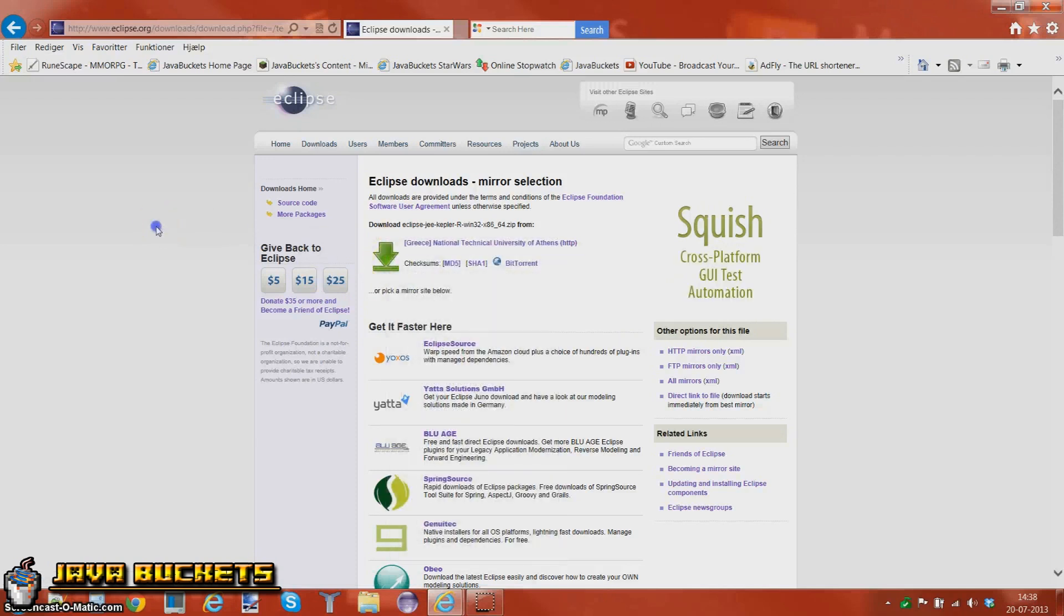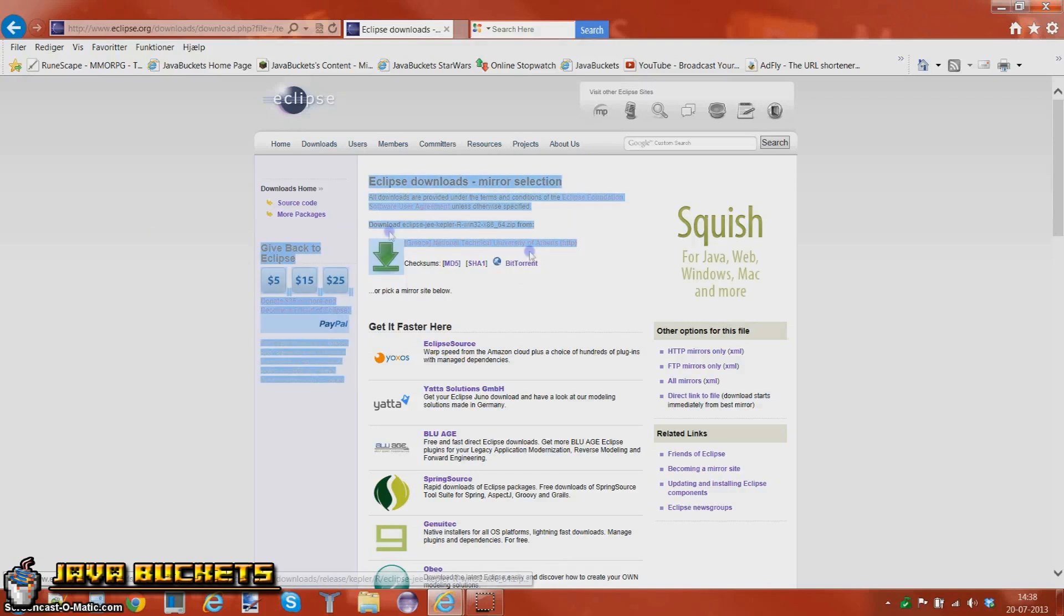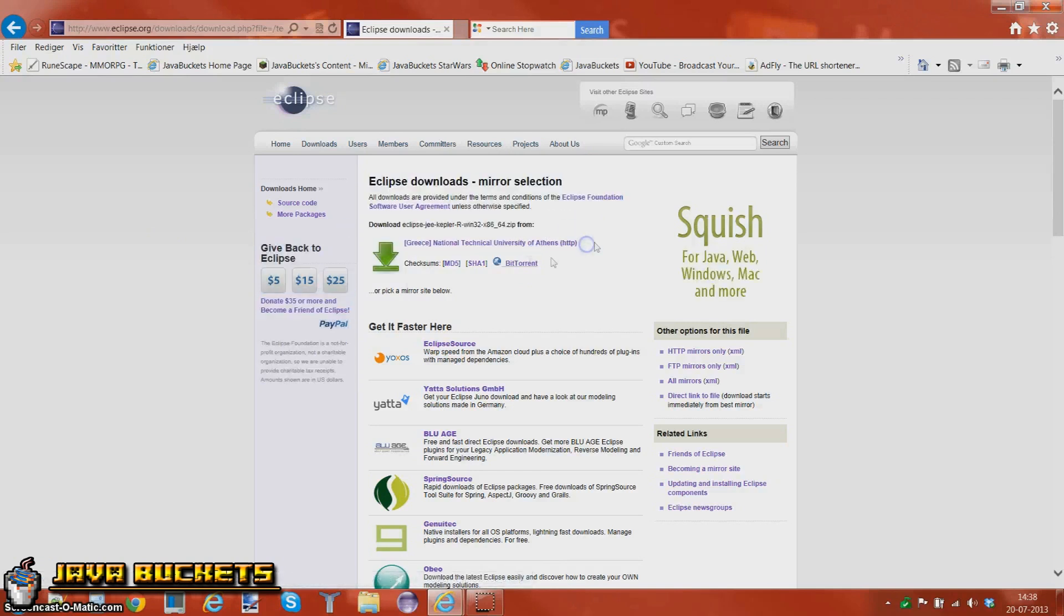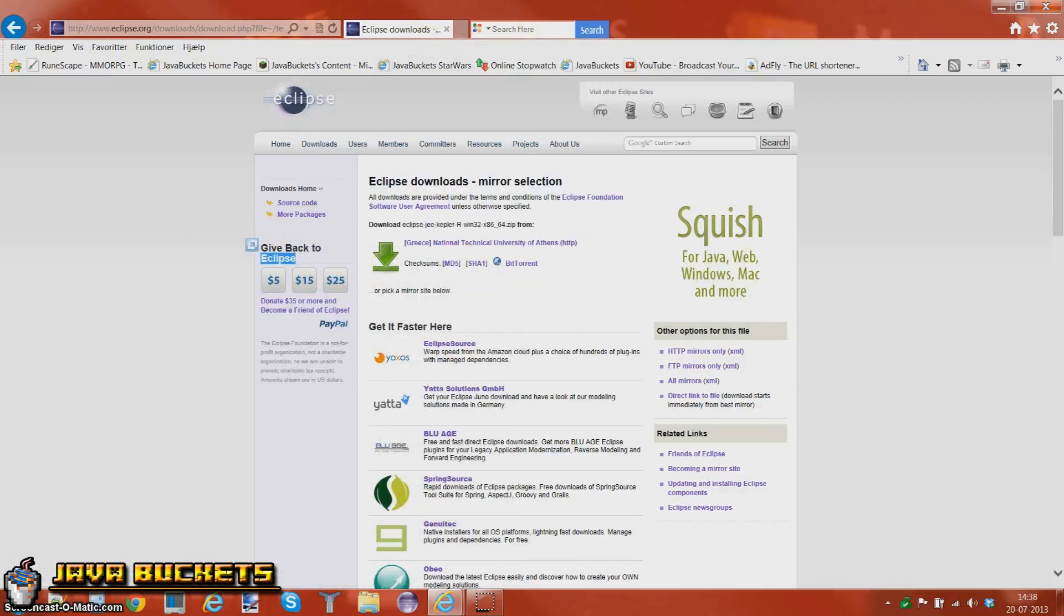You've got to press this one. Now it doesn't really matter that it says Grease right here. Sometimes it may say Italy or something else. It doesn't matter. Just go ahead and install. It'll come up in English.